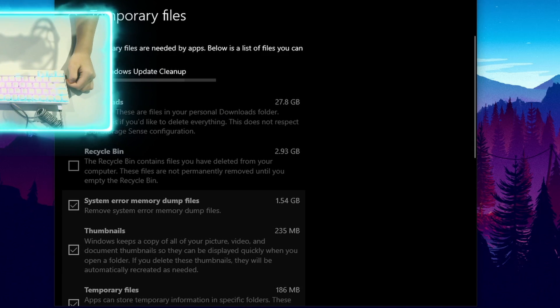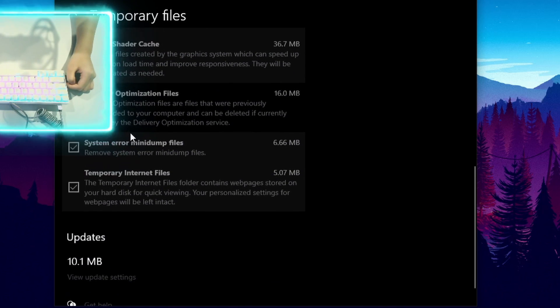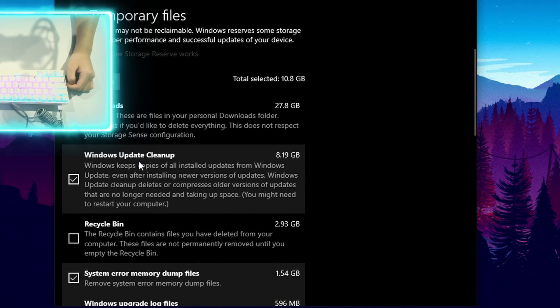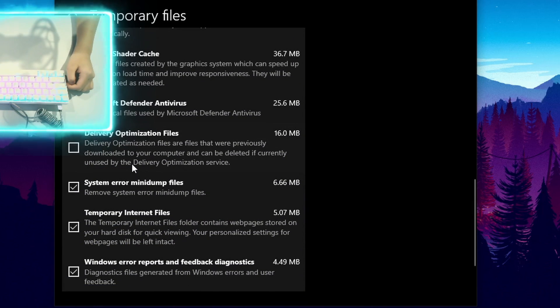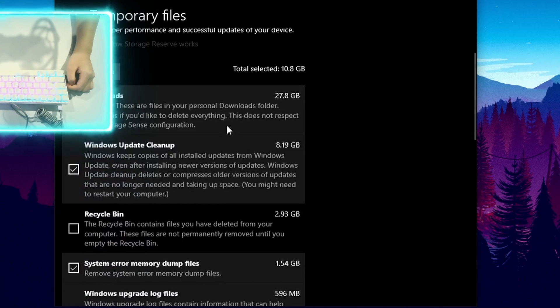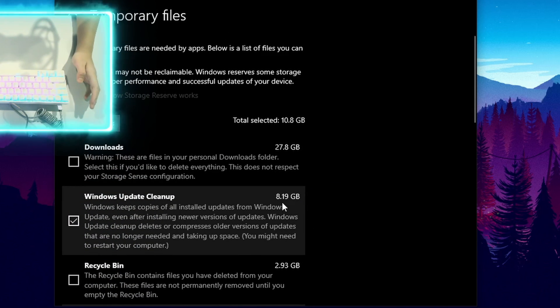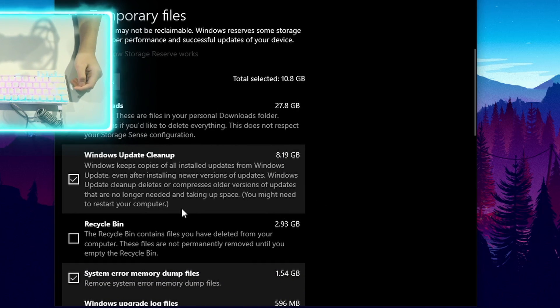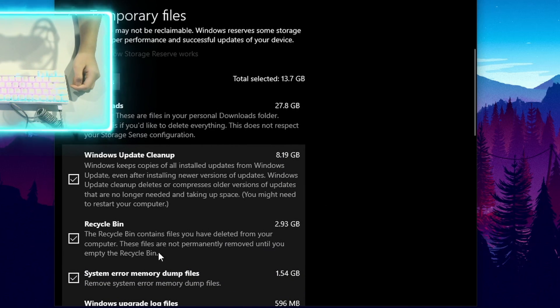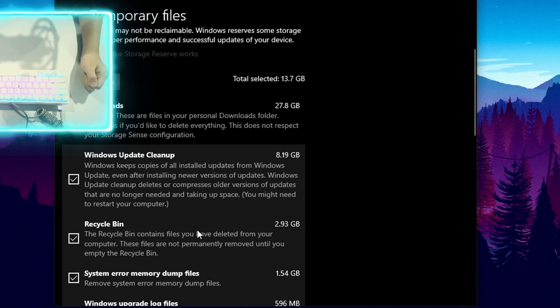And it will scan throughout all the different options that you have here. You want to have all of these checked because they are all the temporary files that are unnecessary and they are temporary, meaning they have been used and they can be recycled or just deleted as a whole.